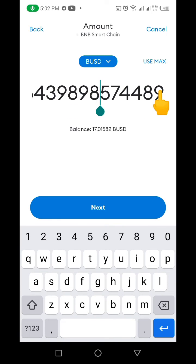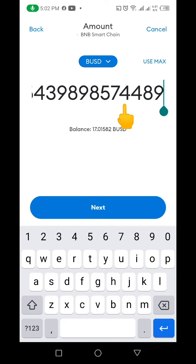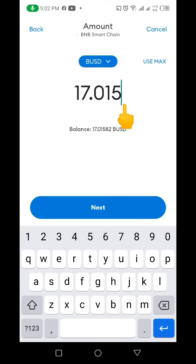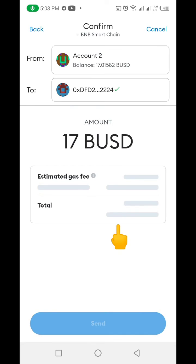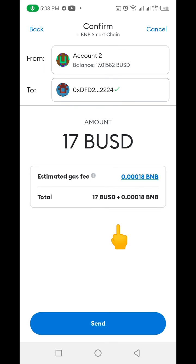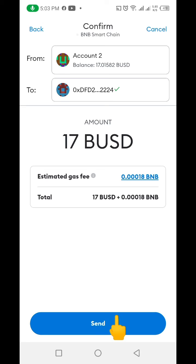After clicking Max, it's showing me 17.000, so I'm going to just take 17 BUSD. Then I'm going to click Next, and it's going to show me the estimated gas fee. You can see this is the estimated gas fee and this is the amount I'm sending to my BUSD wallet on Binance. After confirming all this, I'm going to click Send.